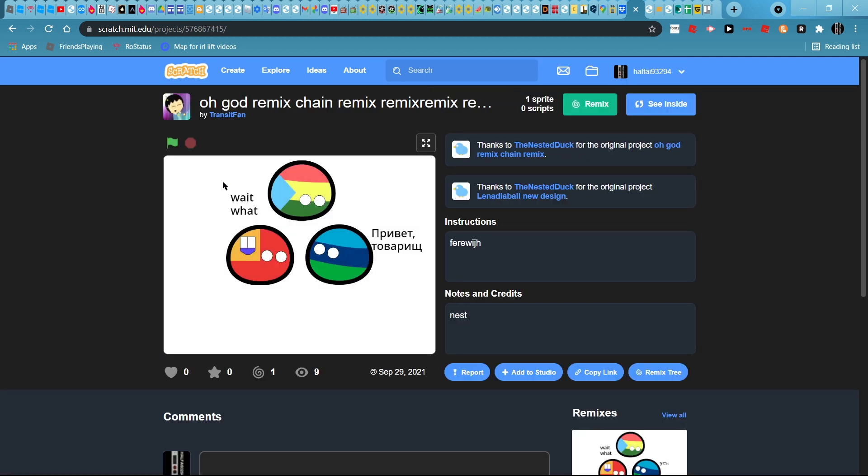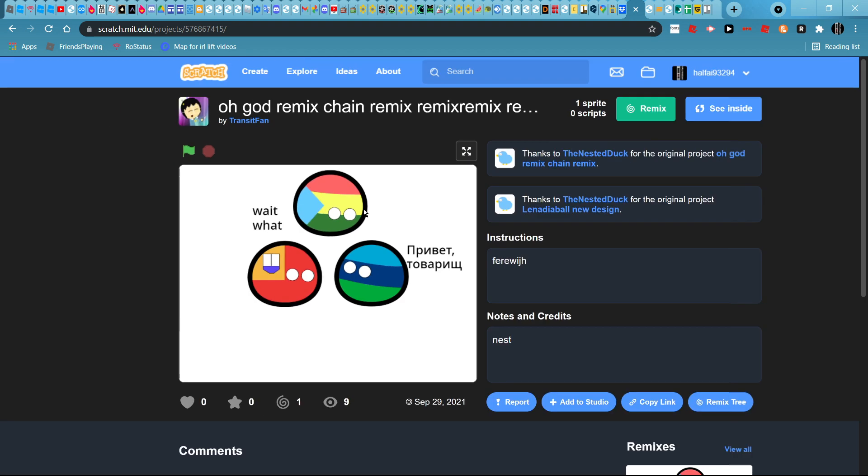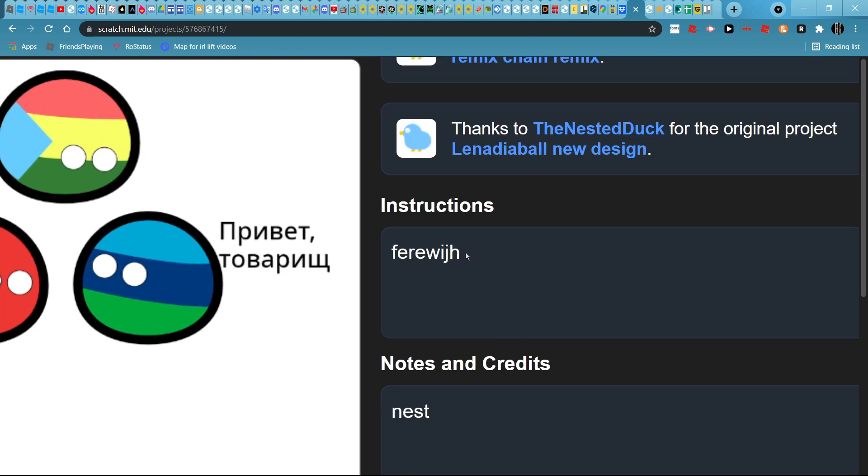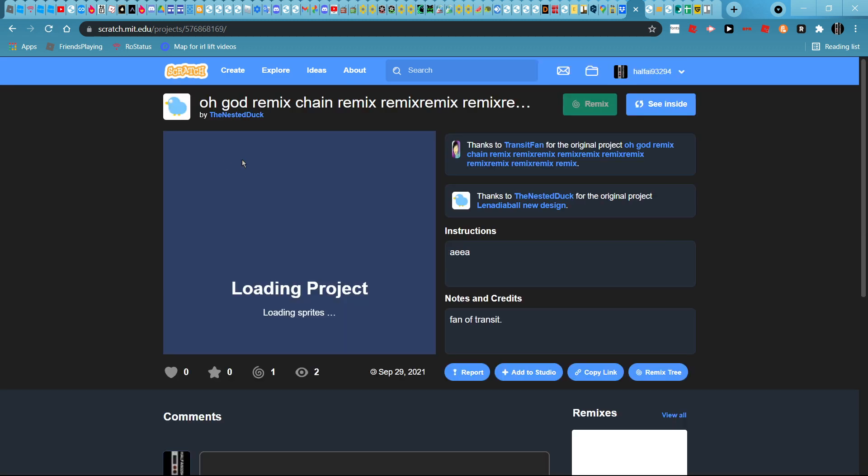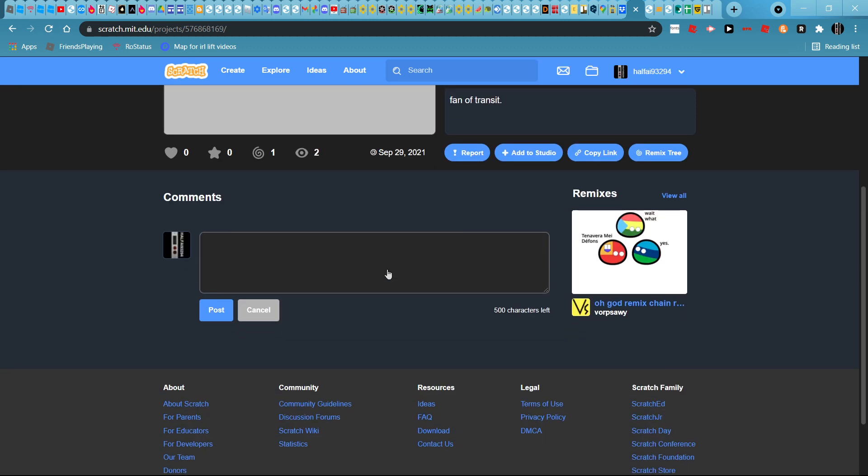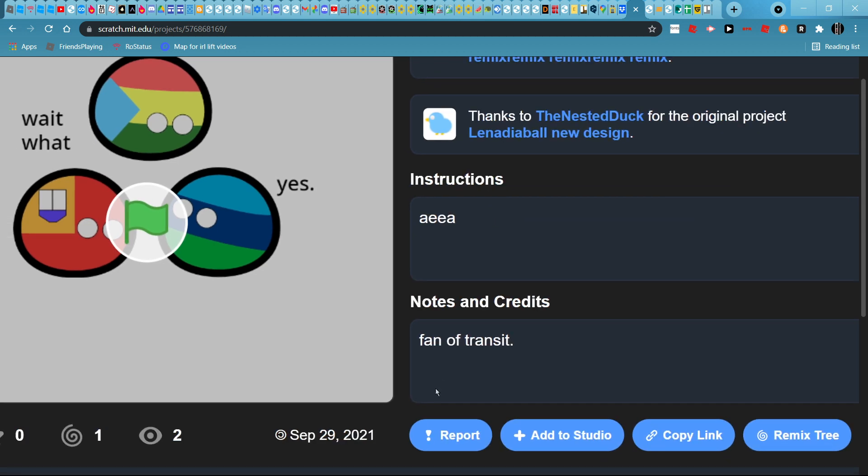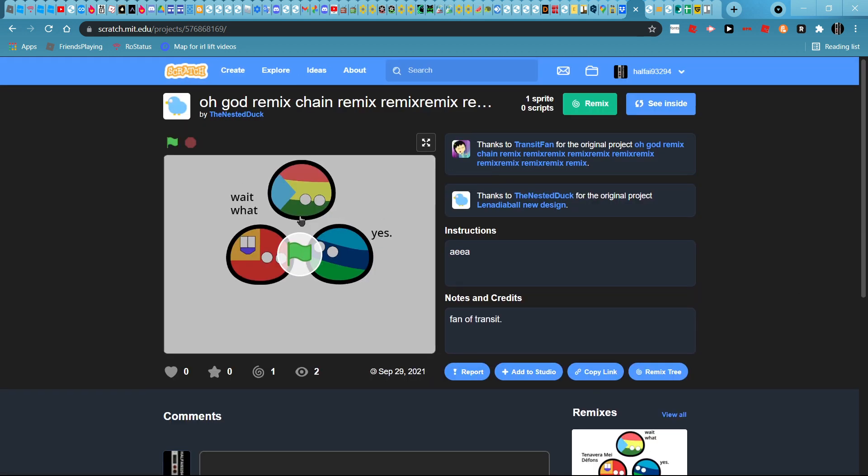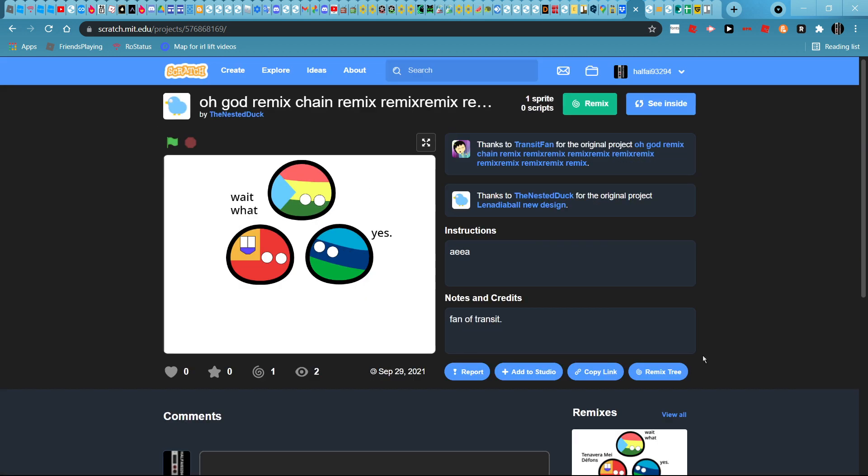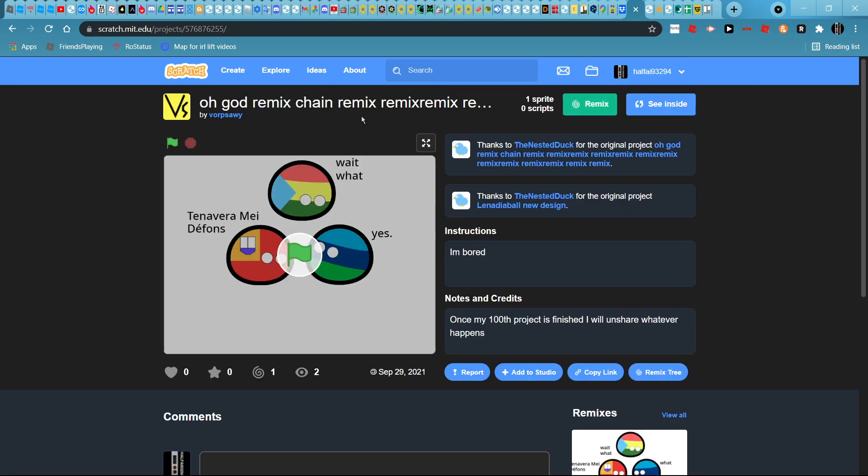Then bacteria's red rock, fair age nest. Oh god, remix chain. Hey fan of transit. Yes.